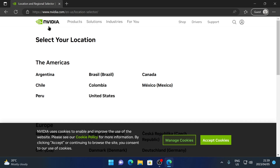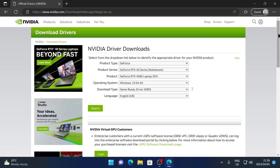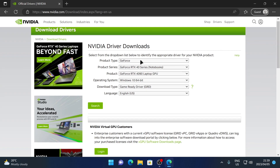Once you get to the NVIDIA website, go over to the right side where you see Drivers and click on that. Next you're going to see the NVIDIA Driver Downloads page. Here you'll need to choose your product type, the series, the product, the operating system, the download type, and the language.